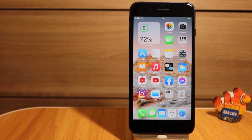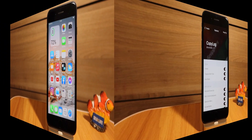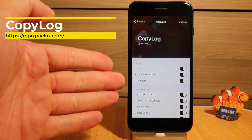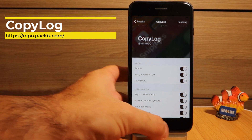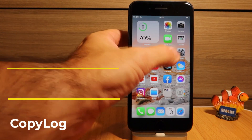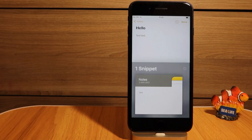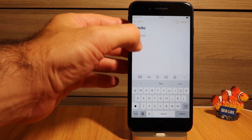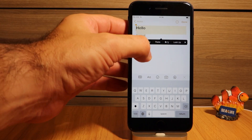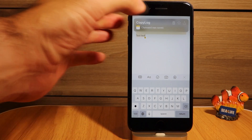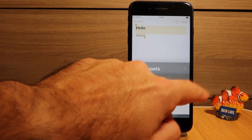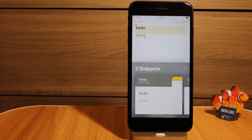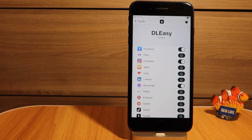The second tweak is the famous Copyflog tweak, which enables you to keep all your snippets that you've copied throughout the day. I've enabled it here — I copied this text and it stays there. If I select all and copy, you get a notification, and you can see all your copied items throughout the day and use them anytime, anywhere.